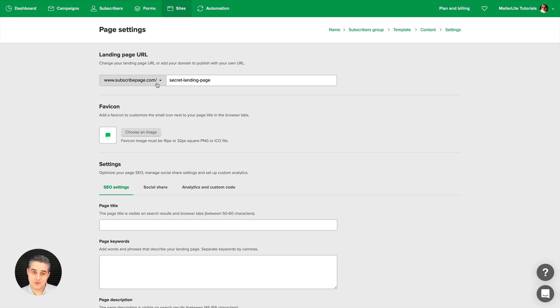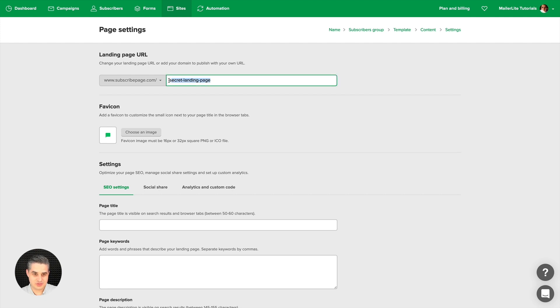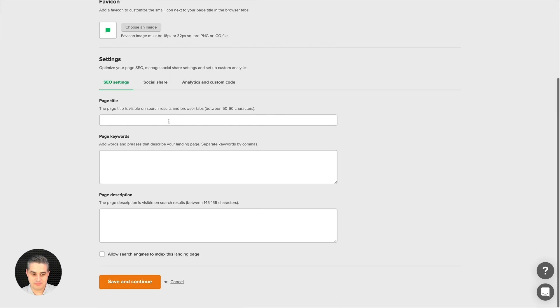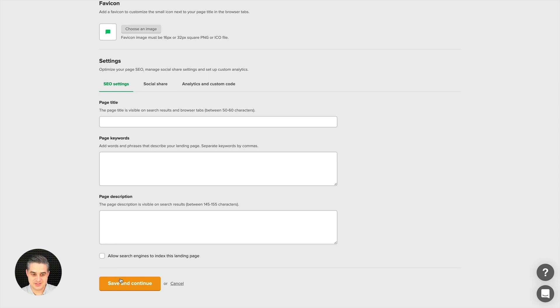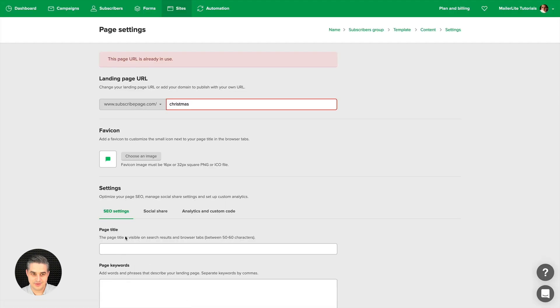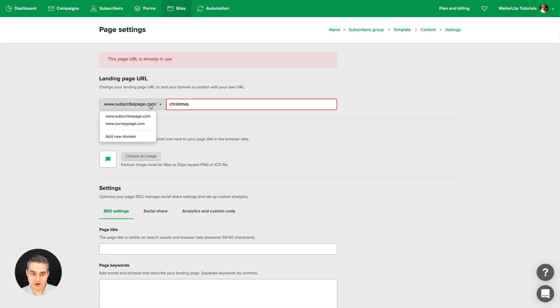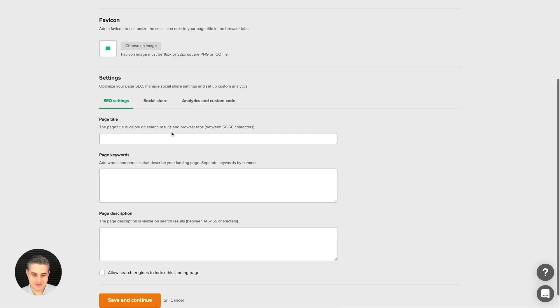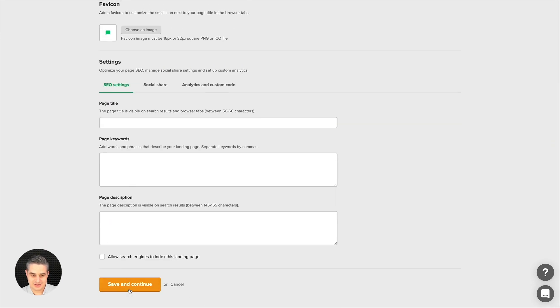Now this is the landing page URL we provide for all of our MailerLite users. The cool thing about this is you don't need your own domain, you can just use this. The bad thing is if someone uses, let's say, Christmas for their domain name, well only one MailerLite client can do that. We also have another domain we provide which is called surveypages.com. Let's see if someone has that.